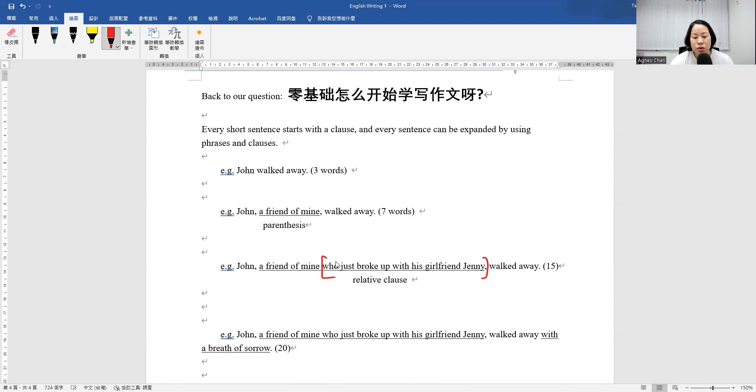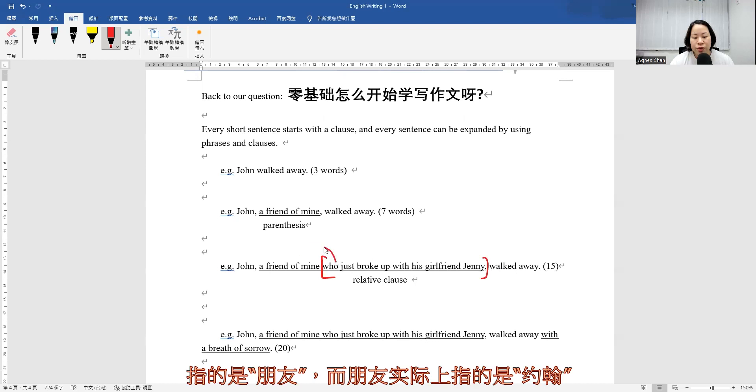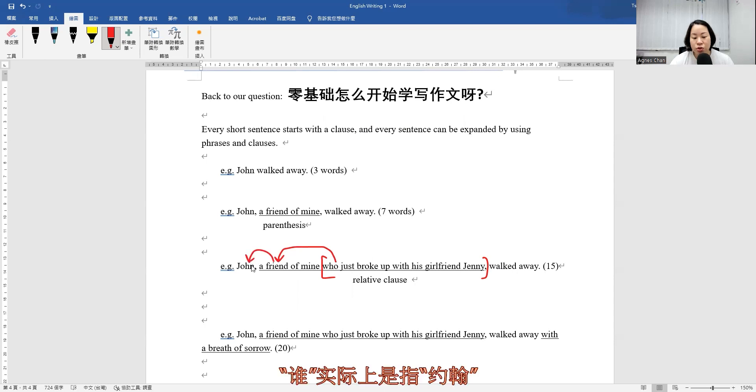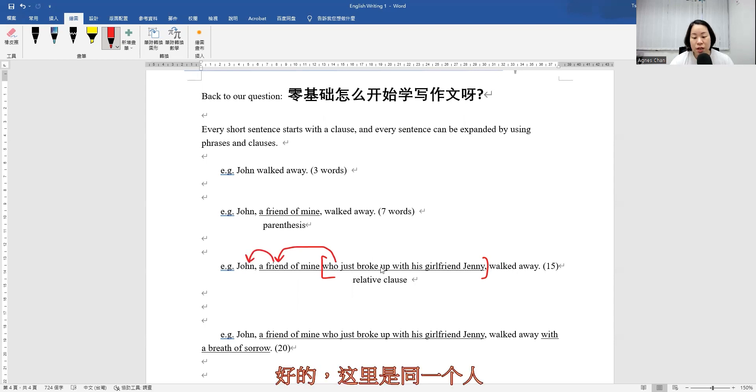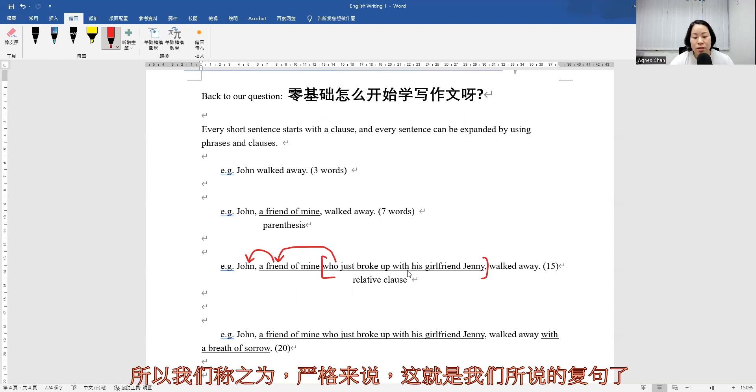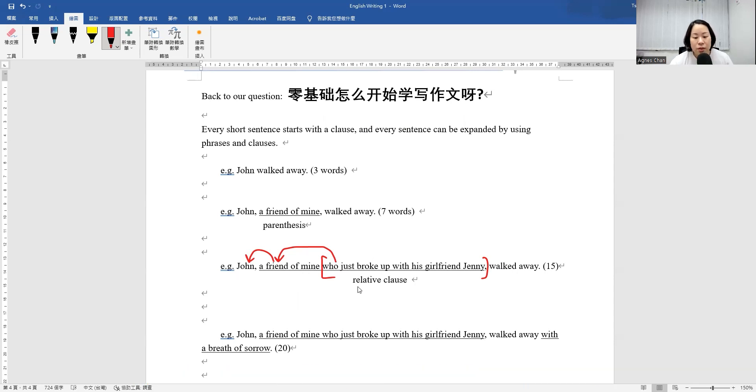The who here refers to a friend, and a friend actually refers back to John. So you can see that who actually refers to John. So the same person here. And now you can see that it's more complex. So strictly speaking, this is what we call the complex sentence already because we have the relative clause here.